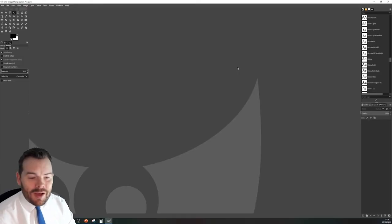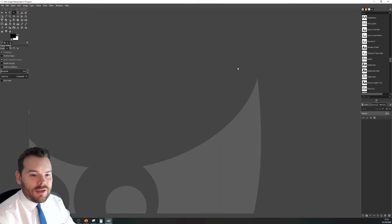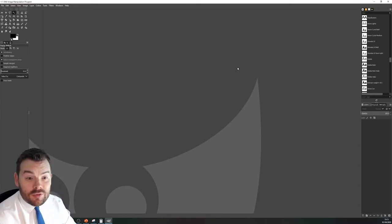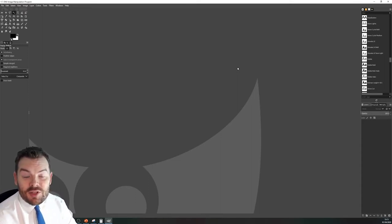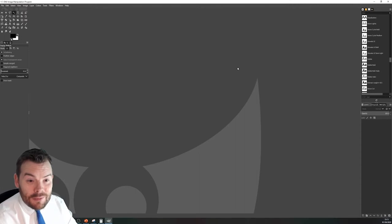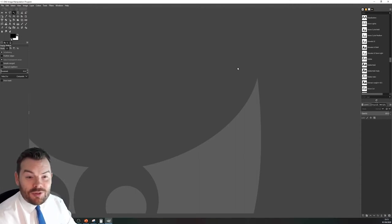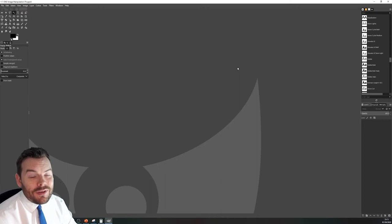Good news everyone, I'm back today to talk about another image manipulation program that you could use. So this is the GNU Image Manipulation Program, commonly referred to by its short abbreviation GIMP.